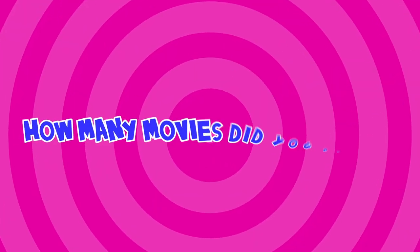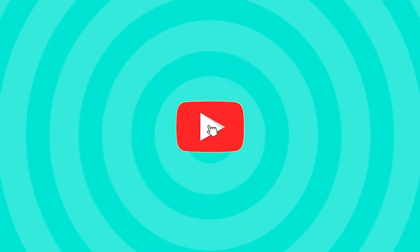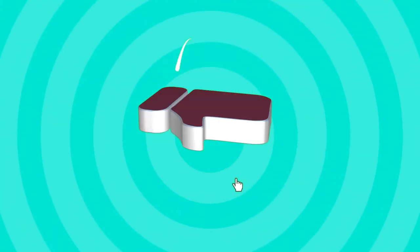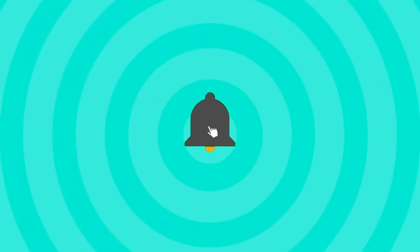Write in the comments how many movies you were able to guess. Subscribe to the Quizzy Fizzies channel and like this video. Bye.